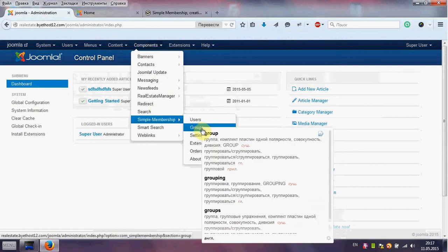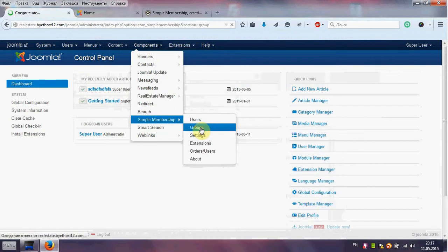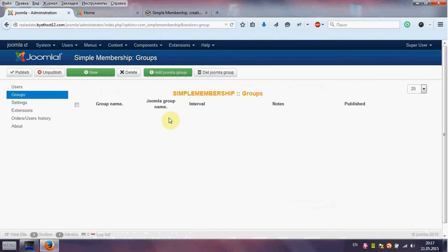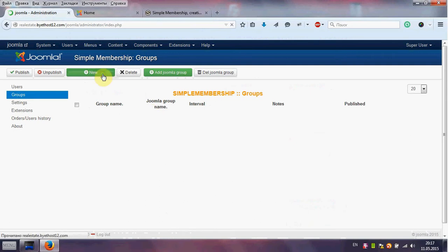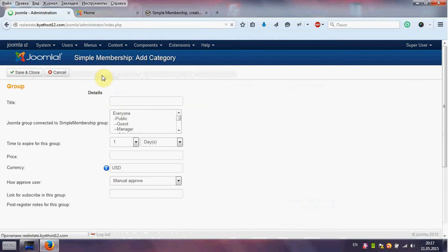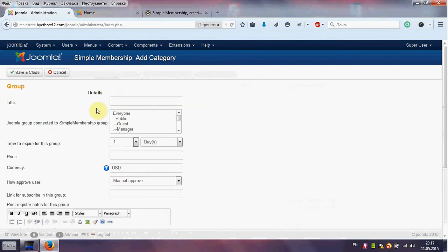Then we open Groups and select New. We add the title of our group, for example 'New'.